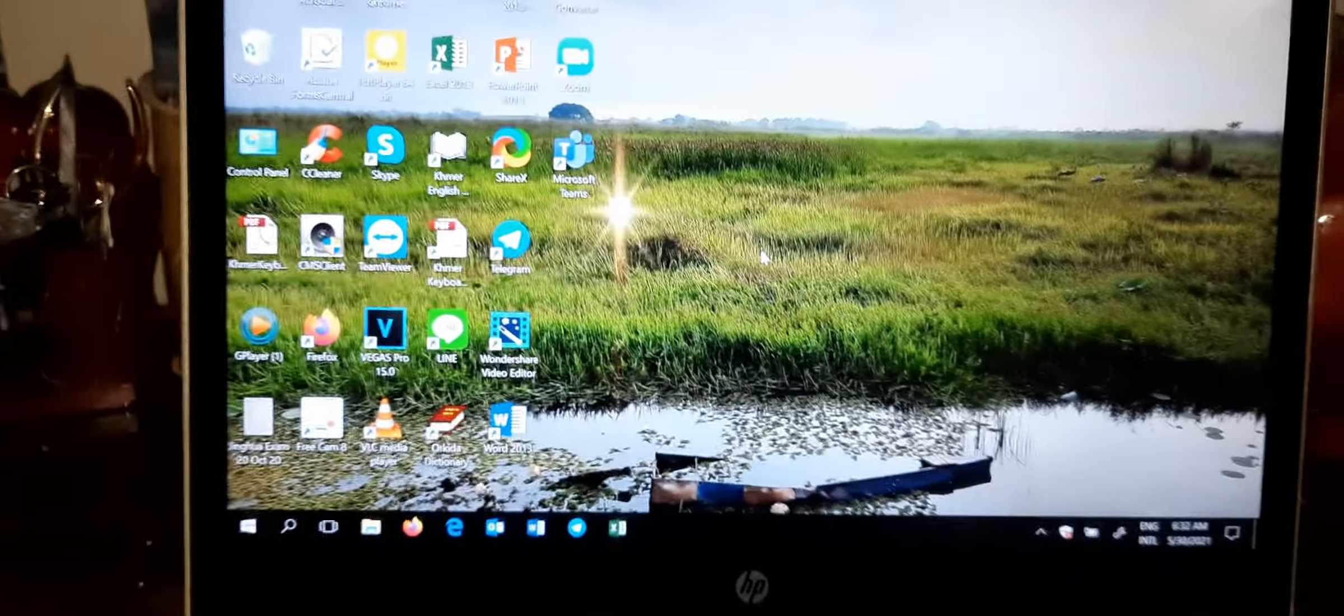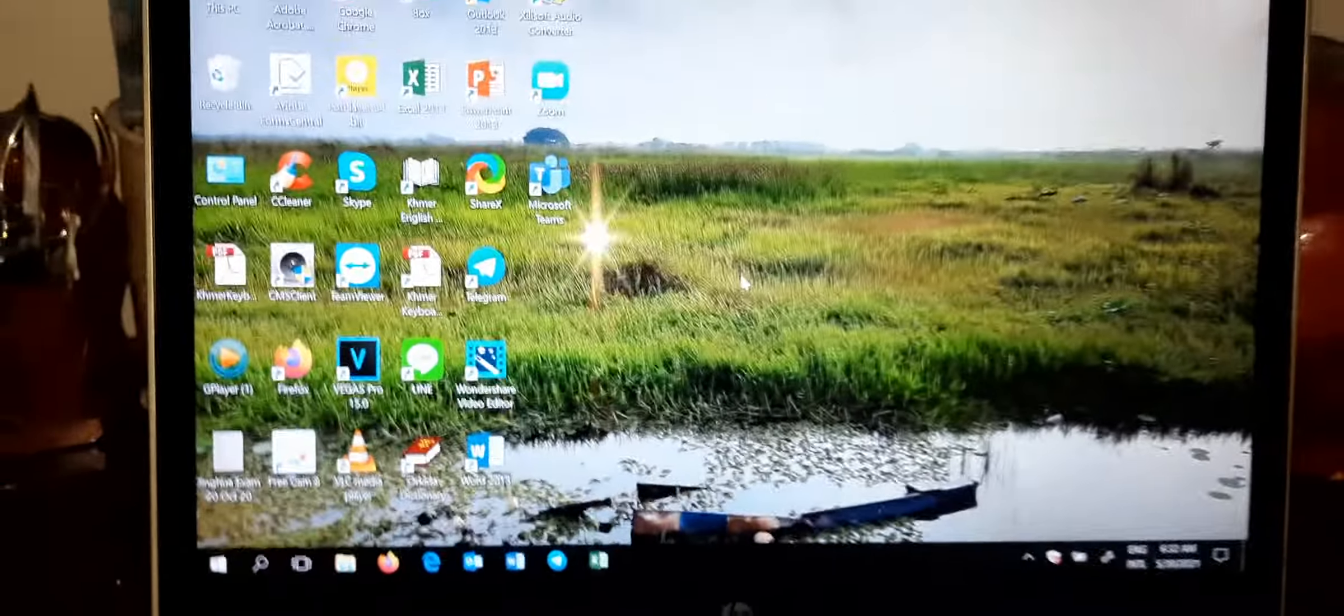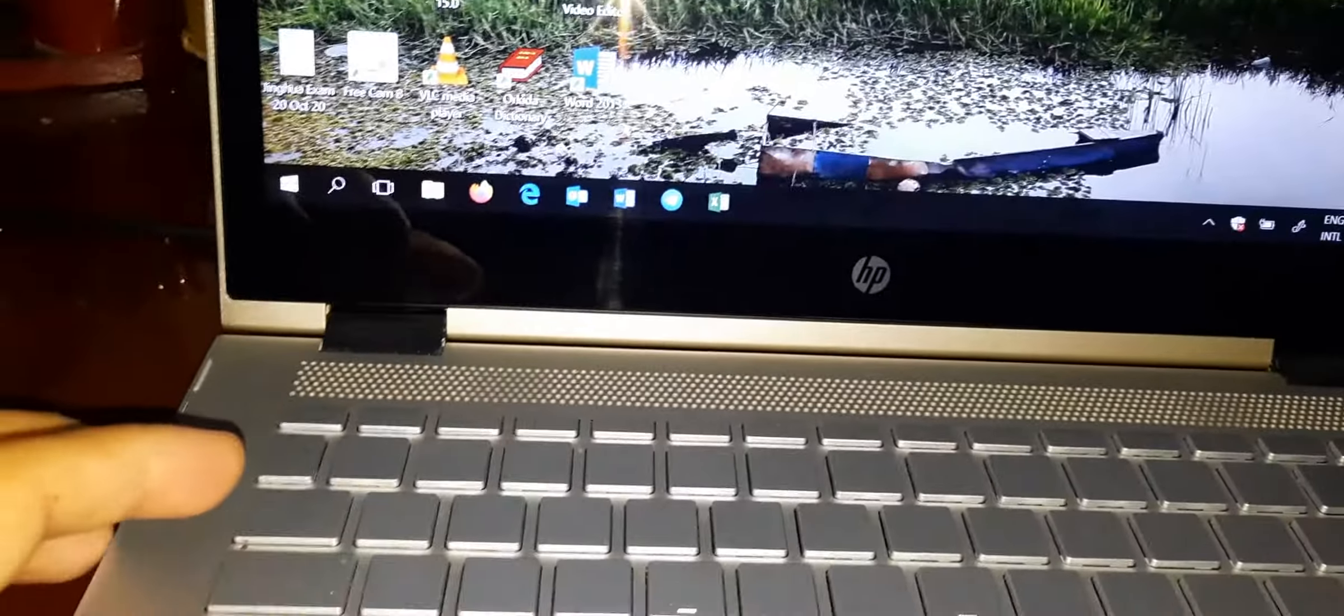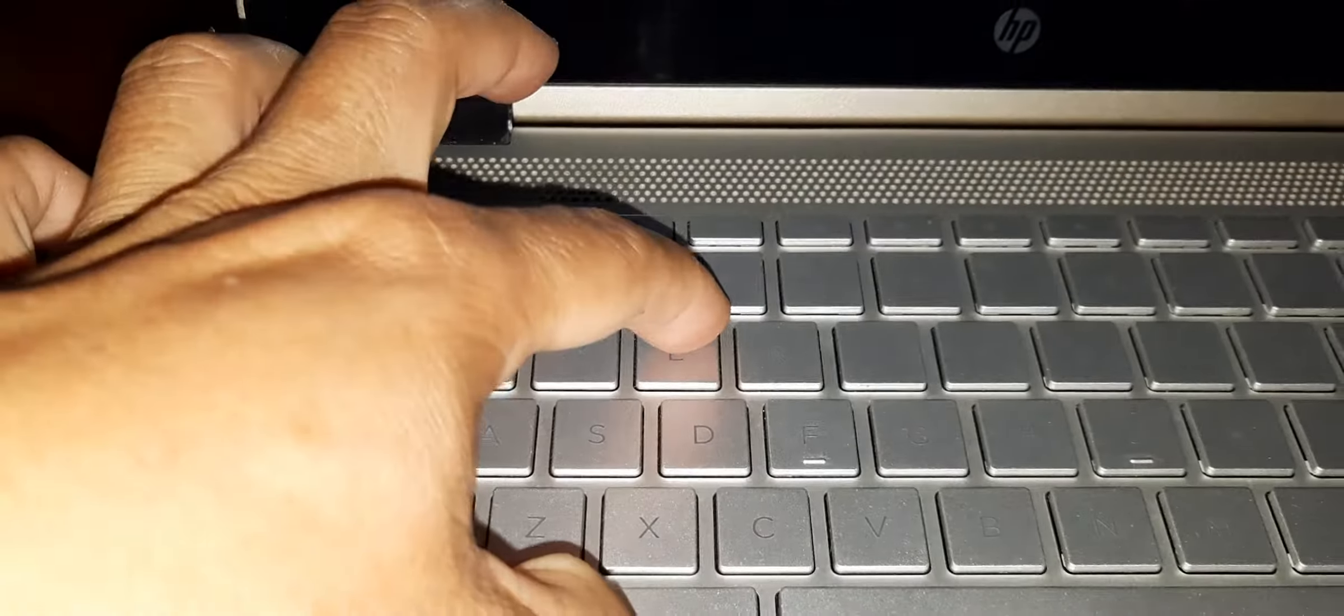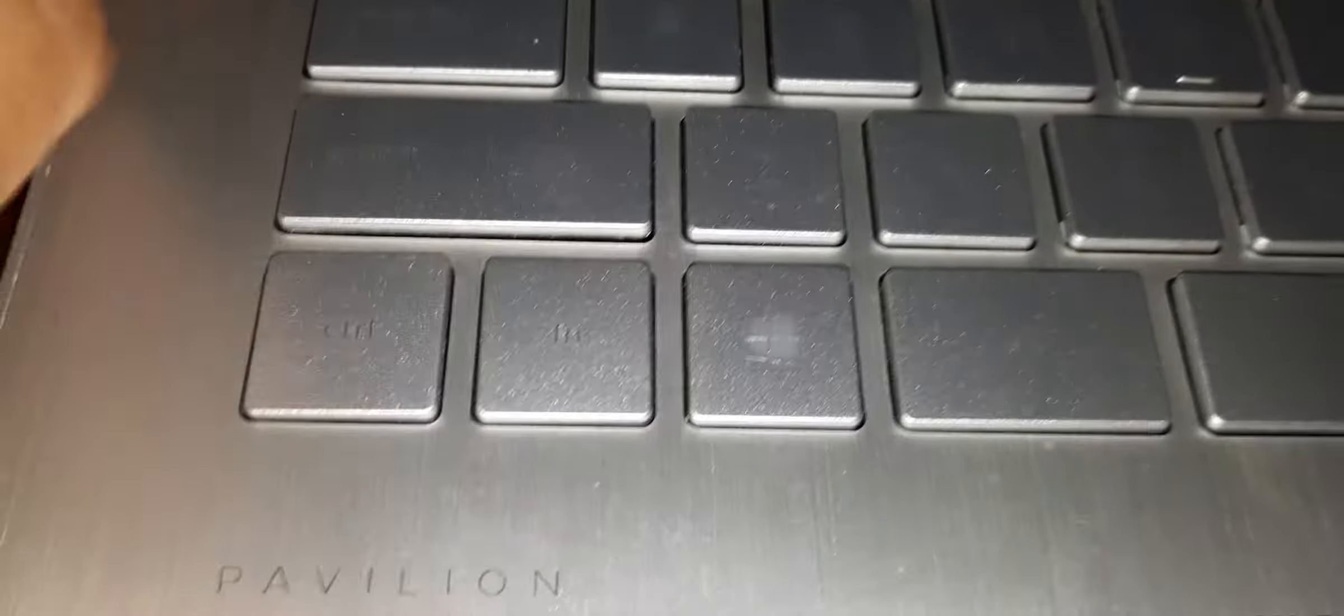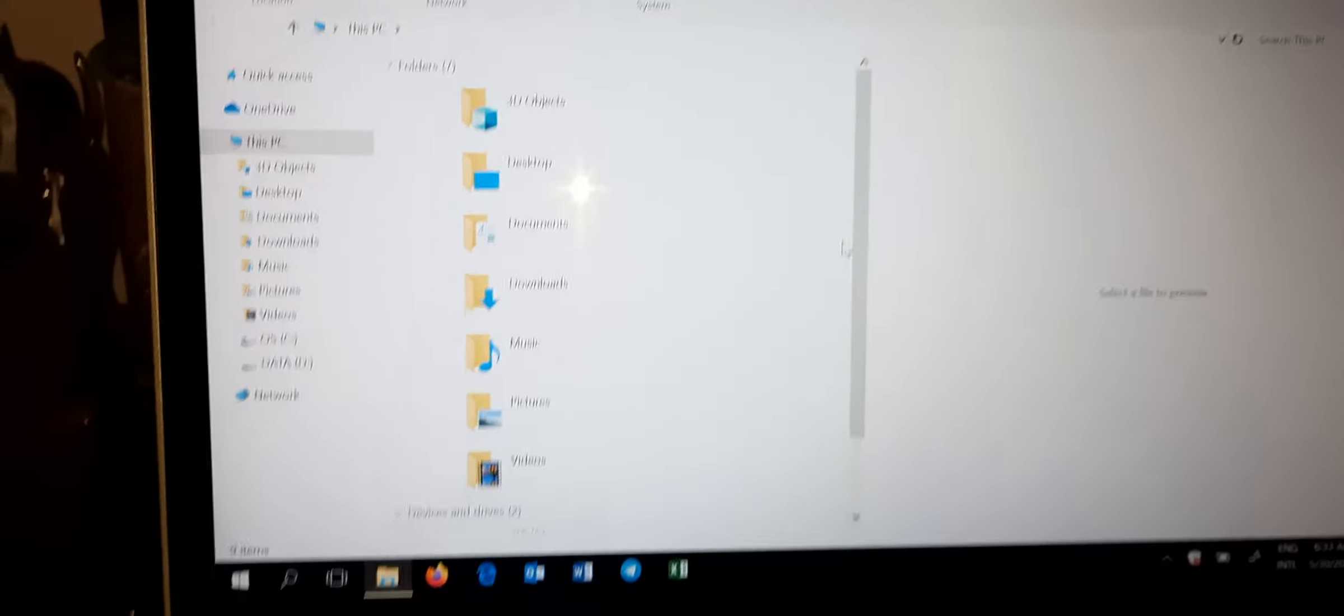That is how to use a shortcut key. Another shortcut is if you'd like to explore some folder, you just go to Windows key and E. Windows key and E, you can see some documents here.